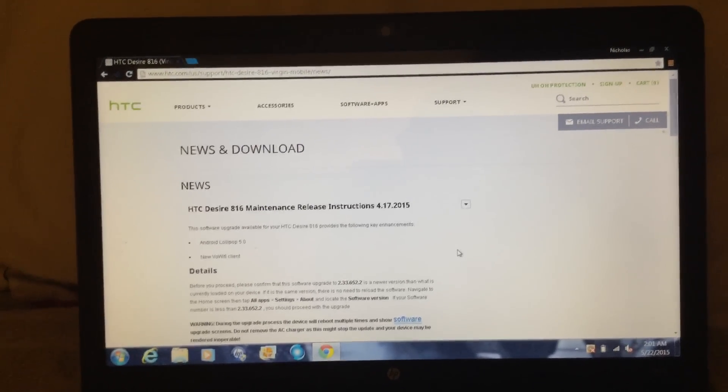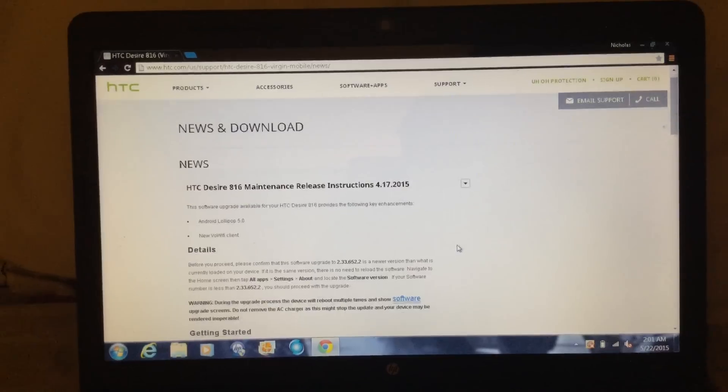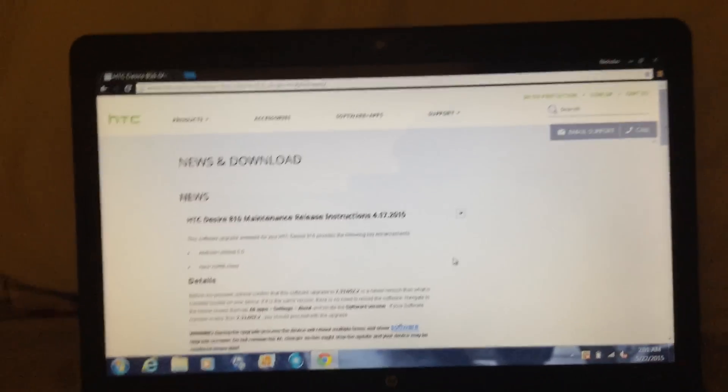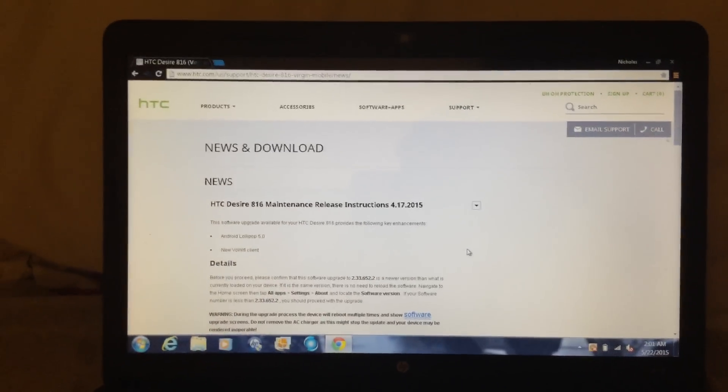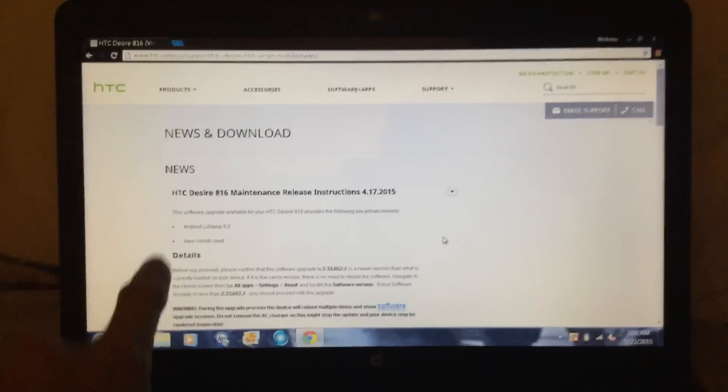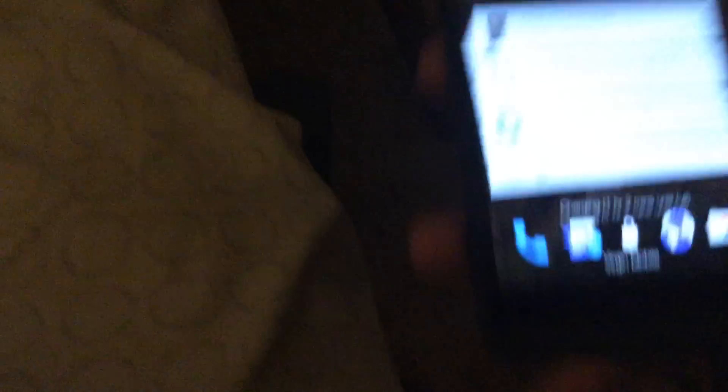This is for Sprint, Virgin Mobile, you know, other stuff like that. So if you click that, you know, Android Lollipop 5.0. So I'll show you guys now that I am running Android Lollipop.